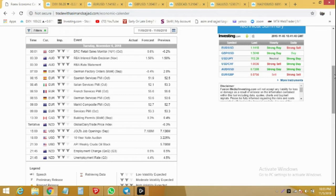At 15 GMT we have job openings for the US dollar. This is a high impact news event and we can expect some rallies in all US pairs. Then near the end of the day at 21:45 GMT for New Zealand dollar we have employment change — hopefully it's going to give some strength to the New Zealand dollar and we can expect some bigger spikes in all New Zealand pairs.